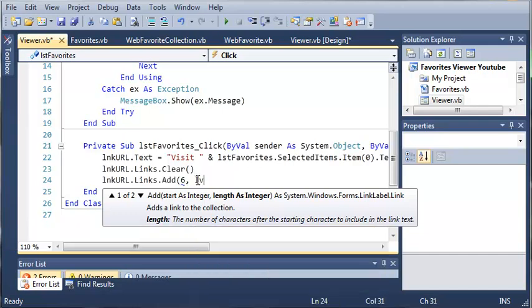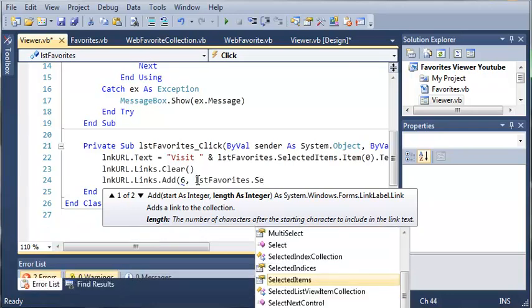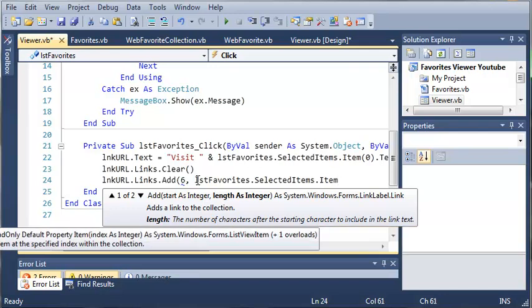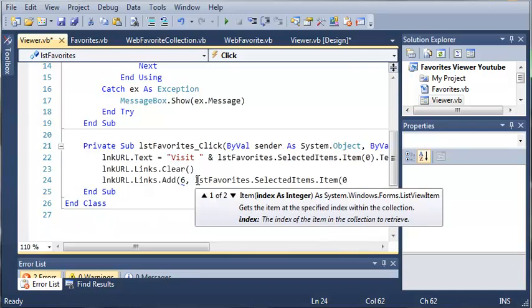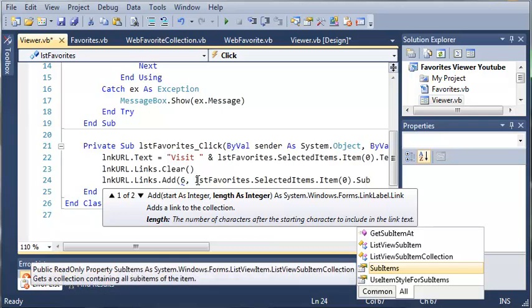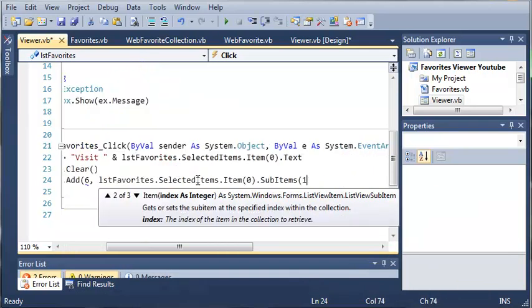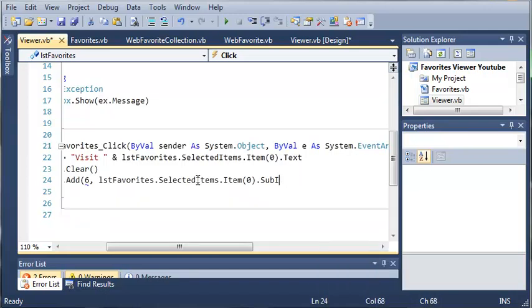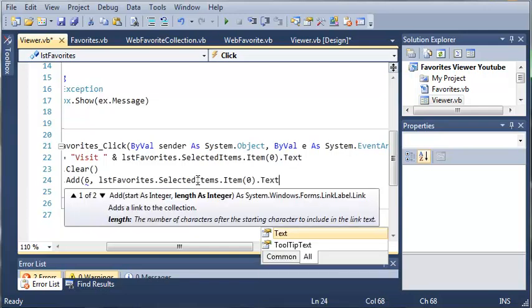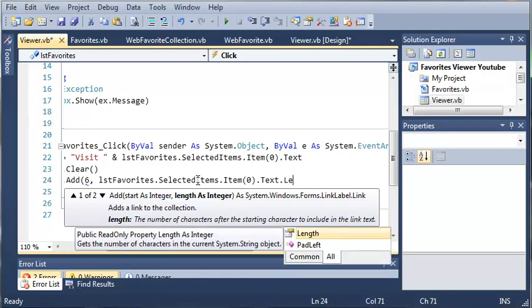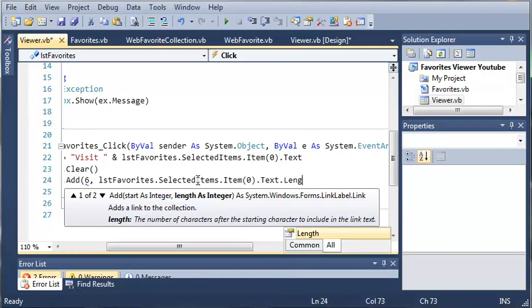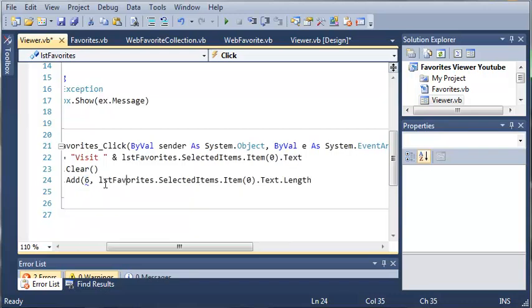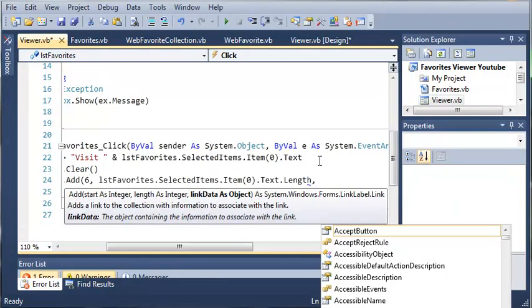And so what we want to do is access listFavorites.selectedItems.item at index of zero dot text.length. So what this is going to do is it's going to start at index six and then the ending index is going to be the length of our selected item. So it's going to go from this all the way to the end of that item.